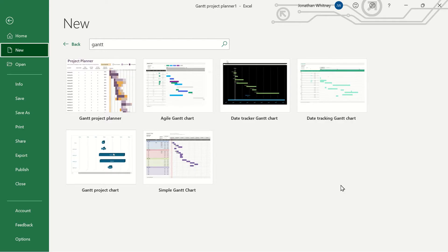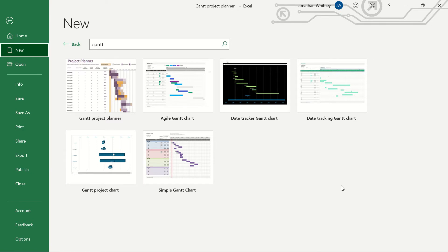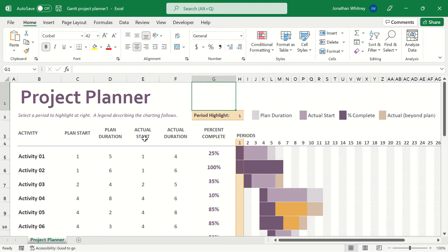Let's not forget about the awesome pre-built Gantt chart templates that Excel has provided for us. So under new templates we've searched Gantt and as we can see there's about six different templates that Excel has provided for us. Let's go with this first one here and in this template Excel gives us a project planner using a Gantt chart.